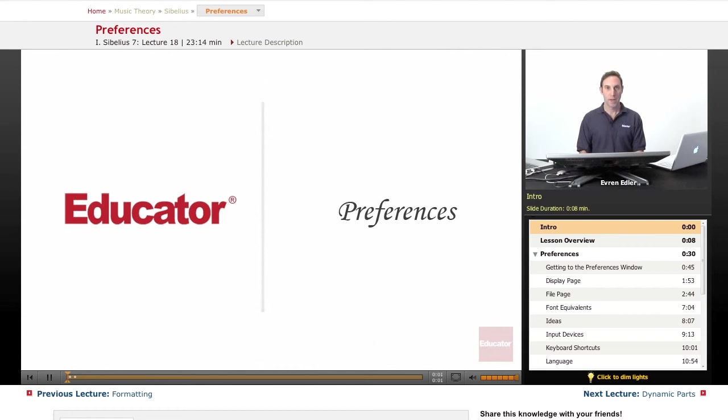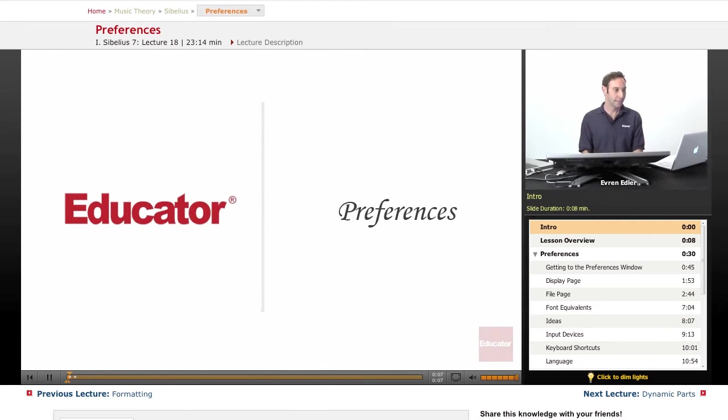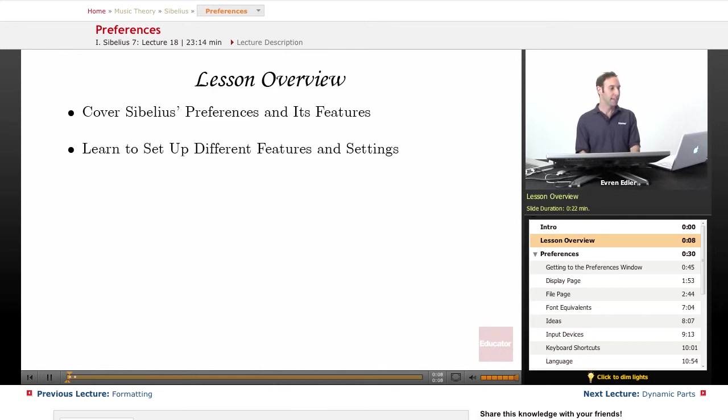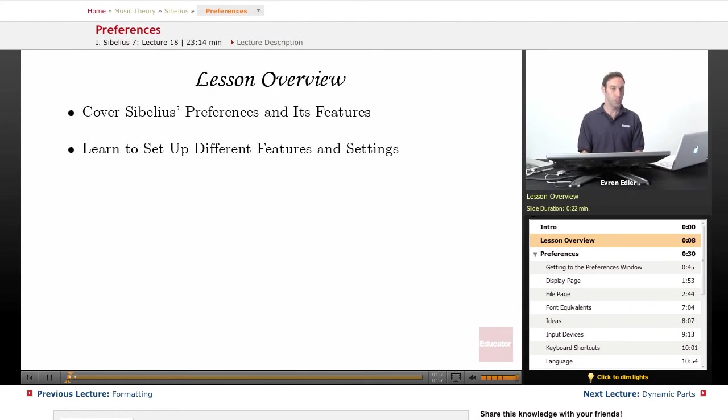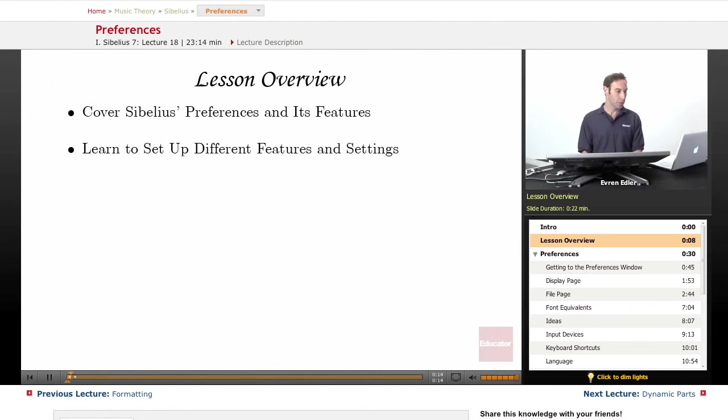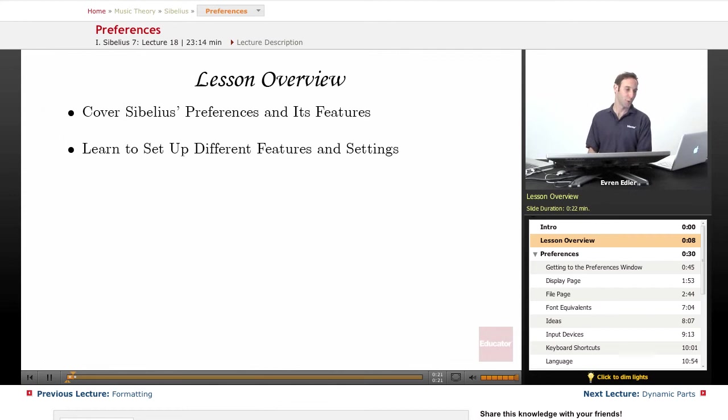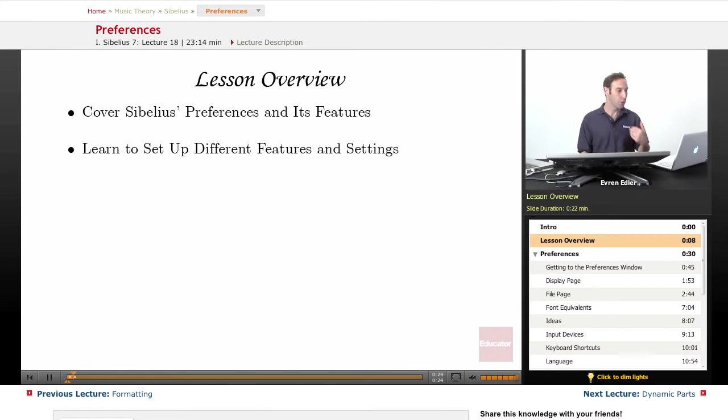Everybody, welcome back to Sibelius 7 tutorial here at educator.com. In this chapter, we will cover Sibelius's preferences and its features. Each option under preferences has different features global to the application, so this lesson will give you an idea of where to go to set up certain settings.